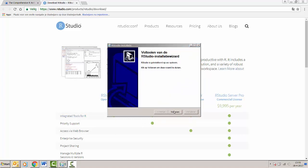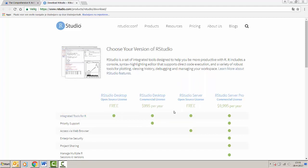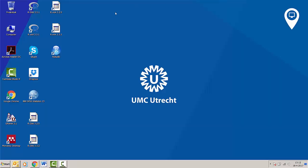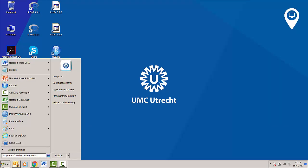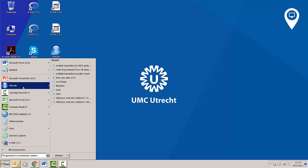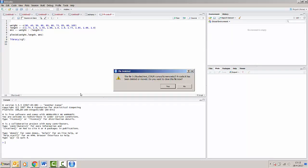When the installation is complete we just click Finish. To round up, we can check whether RStudio works. We can do so by either double-clicking the icon on the desktop or going to the start menu and selecting RStudio. And in this case we can see that RStudio clearly works fine.